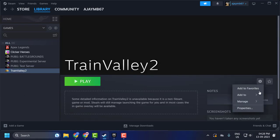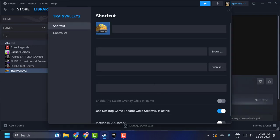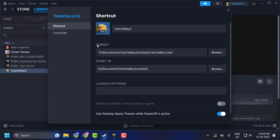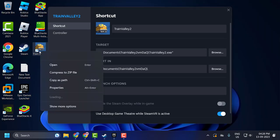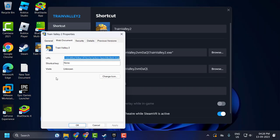Now click on the settings gear icon and select Properties. We need to change the target location — click on the game and select Properties.